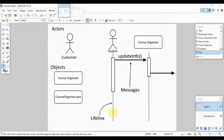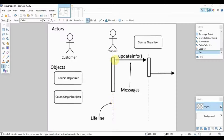The next part of the sequence diagram is the lifeline, represented by a set of broken lines placed just below the actor or the objects. The lifeline represents the time it takes for the system to process information — the longer the lifeline, the more processes your system handles. Within the lifeline there is a white bar, and the longer this bar, the longer it takes a certain process or procedure to execute.